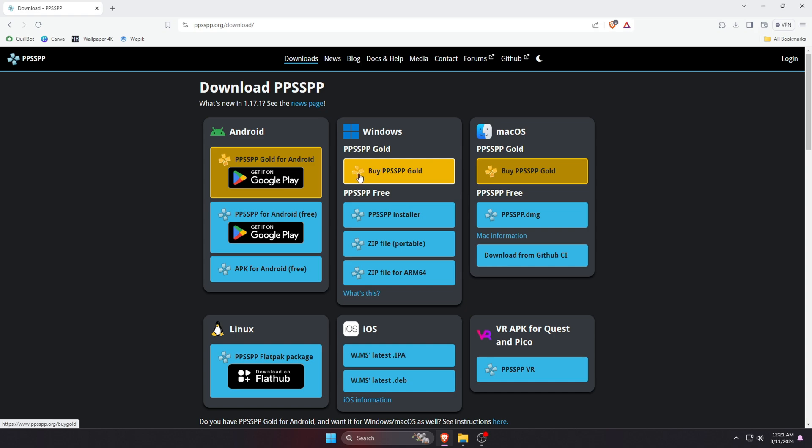The second one is PPSSPP Gold which is a paid version. I used both versions - there is no difference. So download the emulator according to your operating system. I'm going to install it on my Windows machine.